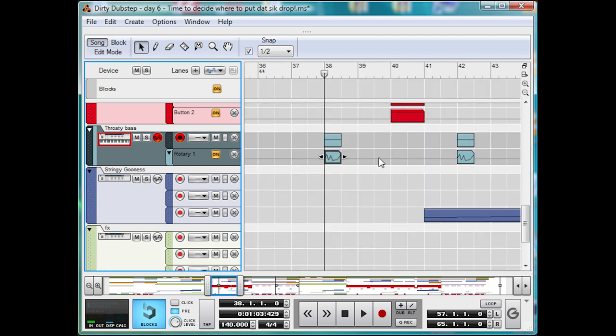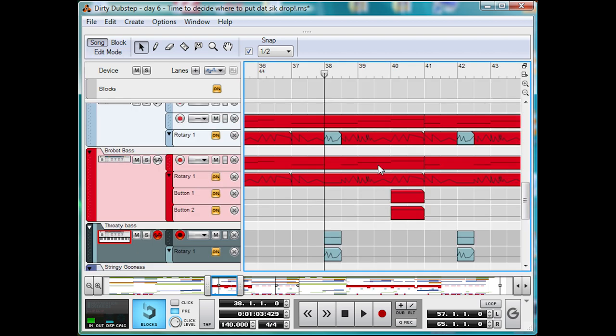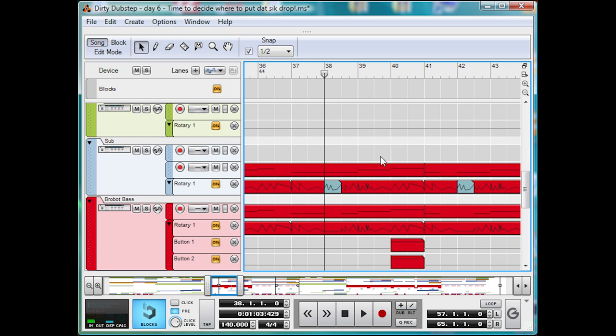The sub bass up here just follows along what the lead bass is doing, wobbles and all. So let's move swiftly on to the leads.